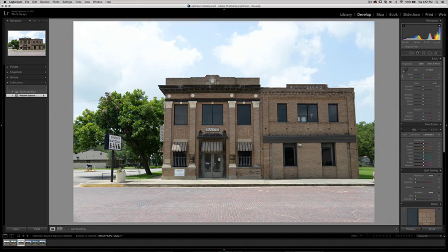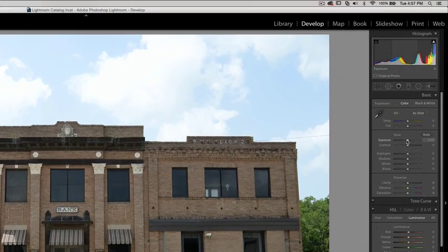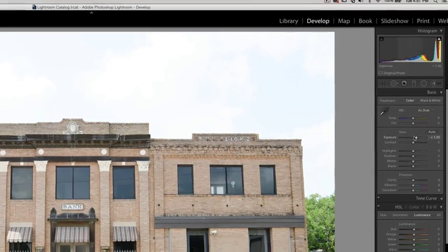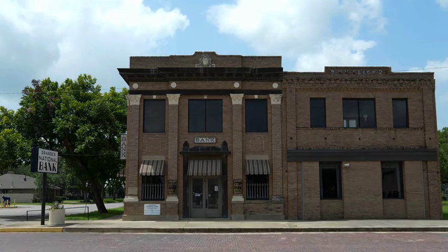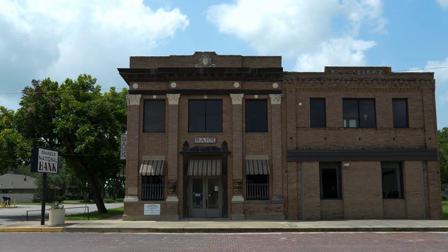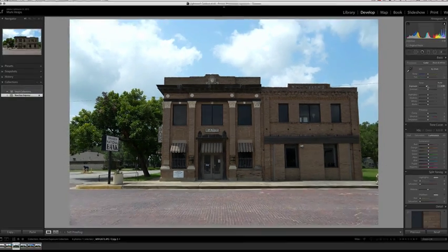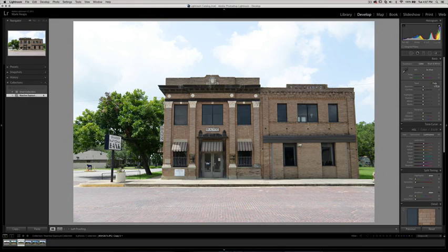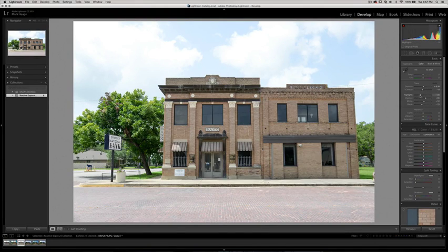Did you ever try making adjustments to your exposure in Lightroom and end up blowing out your highlights — something like this — or crushing your blacks, something like this? Nobody really wants to deal with that. Or sometimes people try to press the auto button and they're not quite sure what they're going to get.